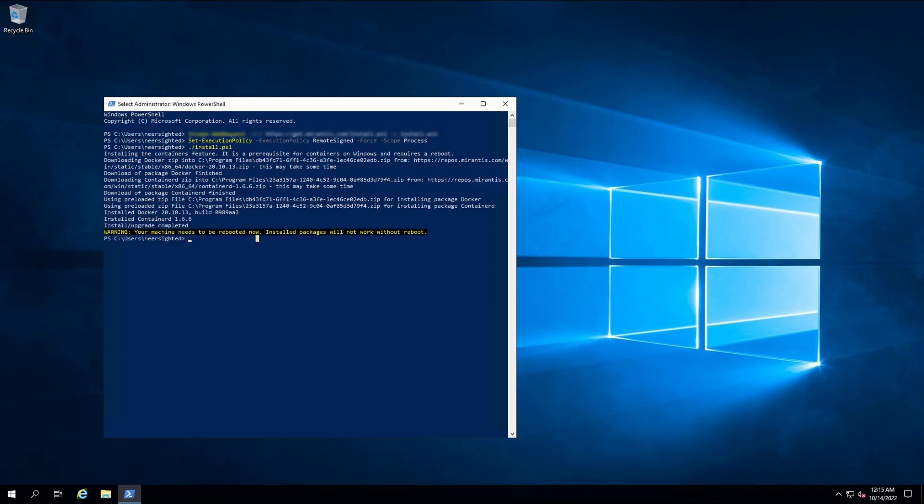And it looks like our install has completed. We're going to reboot and after the reboot MCR will be available for use.